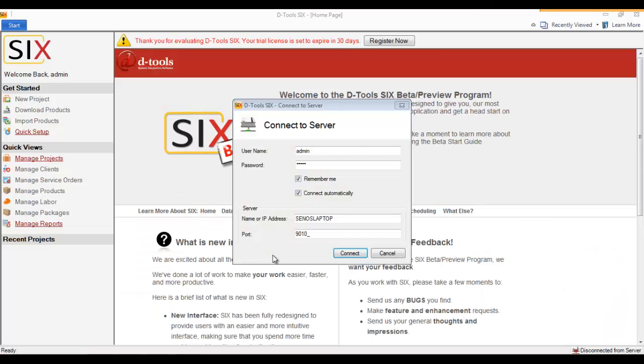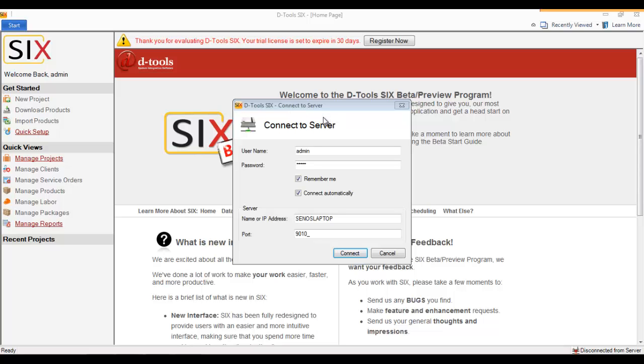This video will demonstrate how to connect a SIX client to your SIX server. I will also show you how to disconnect. The first time you log into a SIX client on your network, you're going to be prompted to log in, and that's the form you see here—the Connect to Server form. You'll also see this if